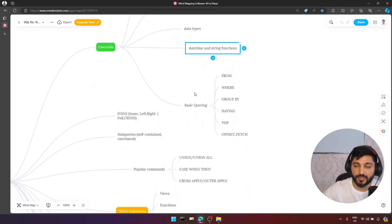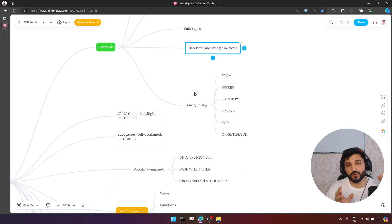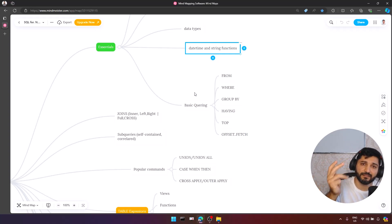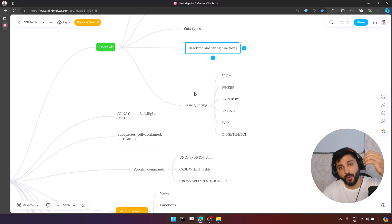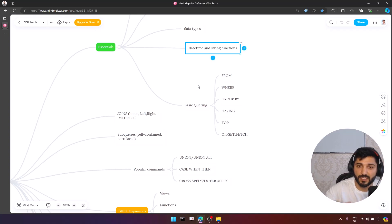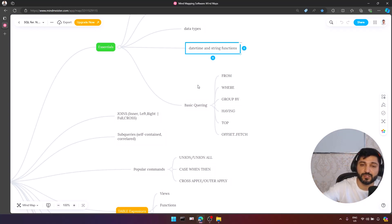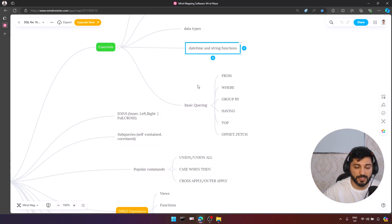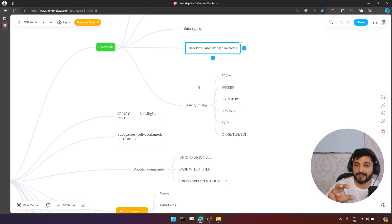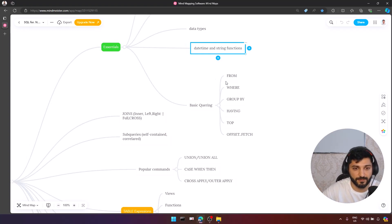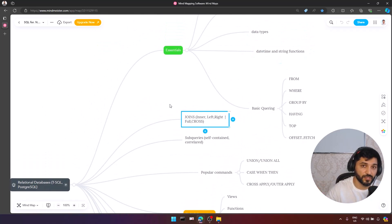The second part is basic querying. When you build your query, it mostly consists of SELECT, FROM, WHERE, GROUP BY, HAVING, ORDER BY, OFFSET, FETCH, and TOP. These are the most important keywords for you to learn when you start your SQL journey, and most of the queries we develop consist of these keywords.